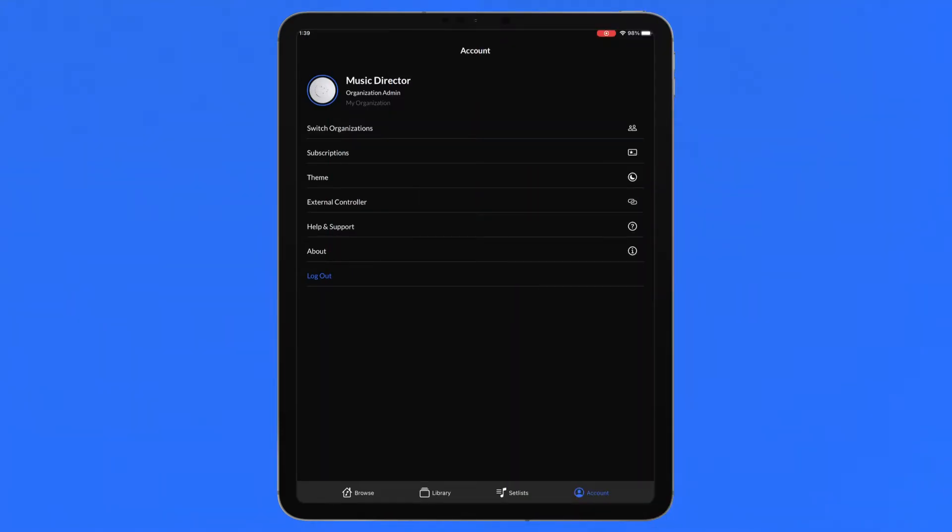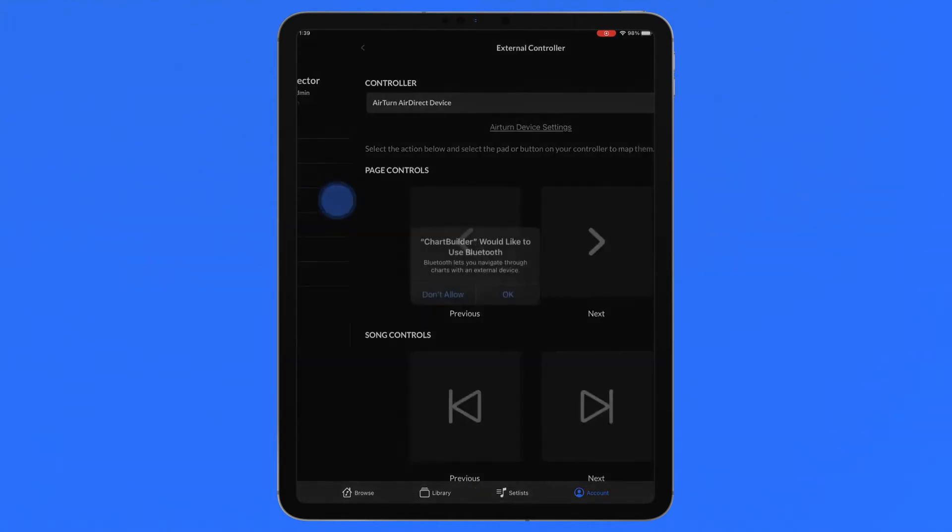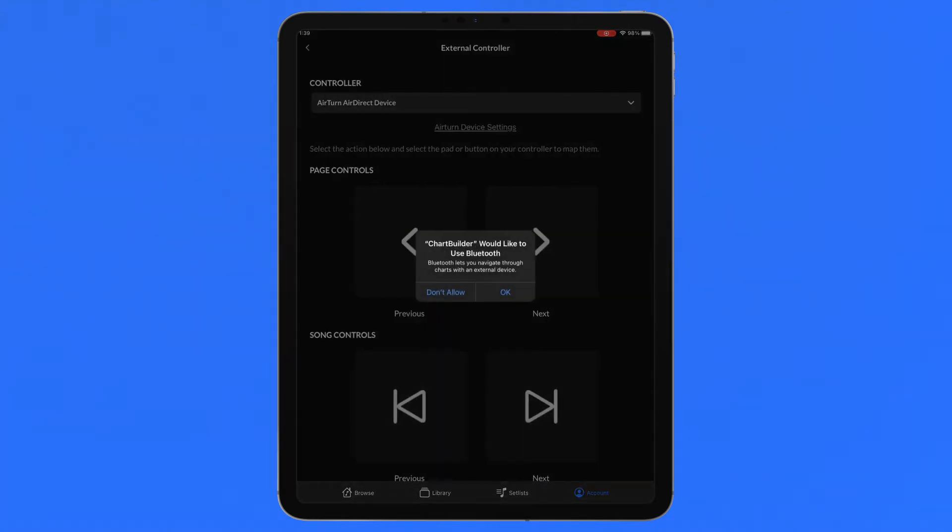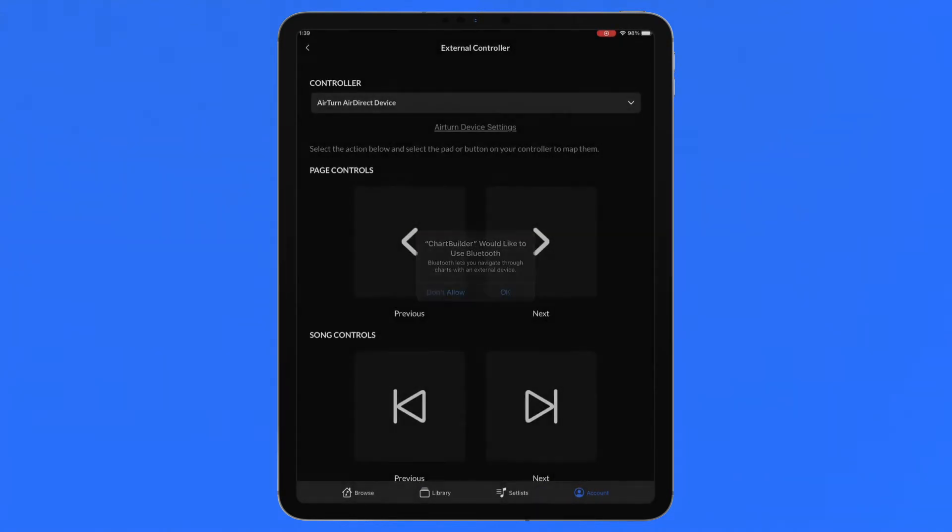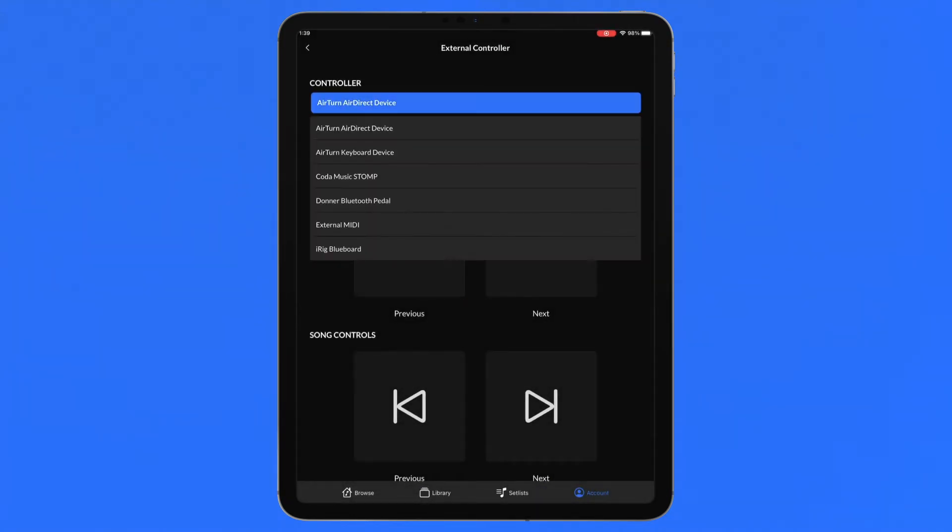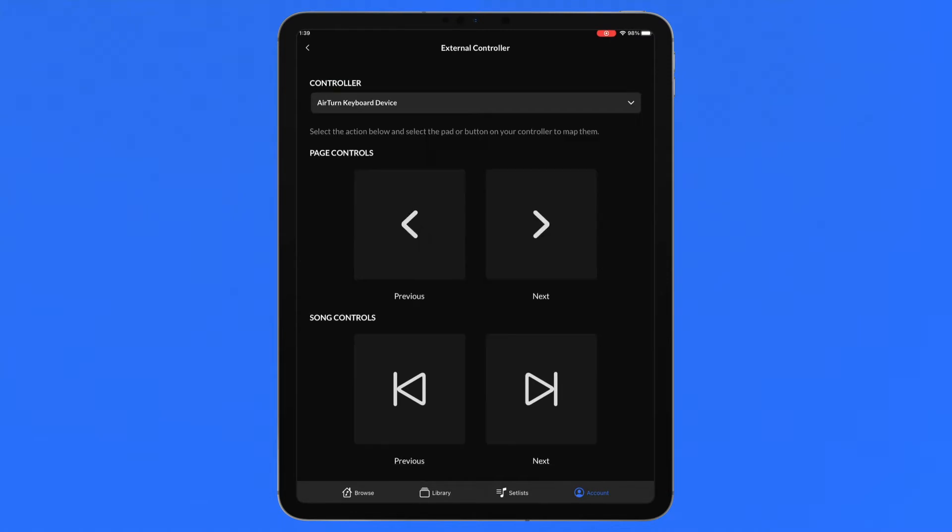While in the account page, tap External Controller where you will see the dropdown for device selection as well as four actions that can be mapped to an external controller.